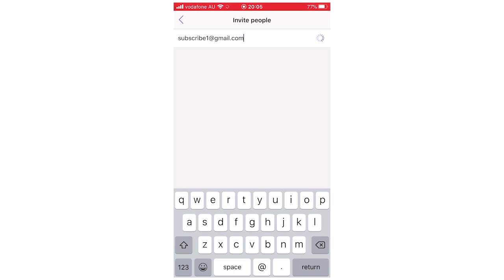What that will do is send them the request. Once it's done, you're going to see a tick up here, just like it did here. It says invited members.